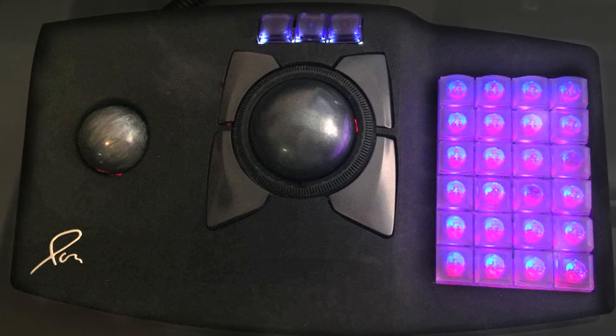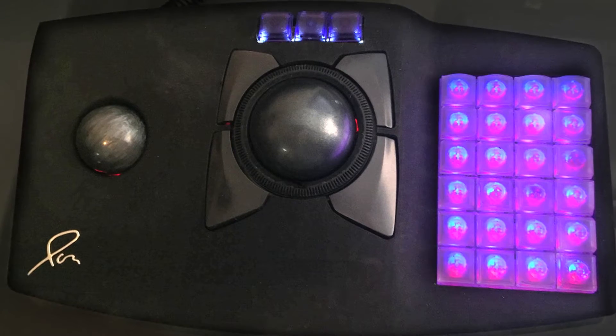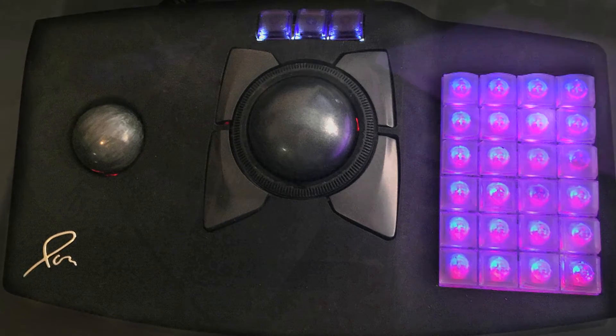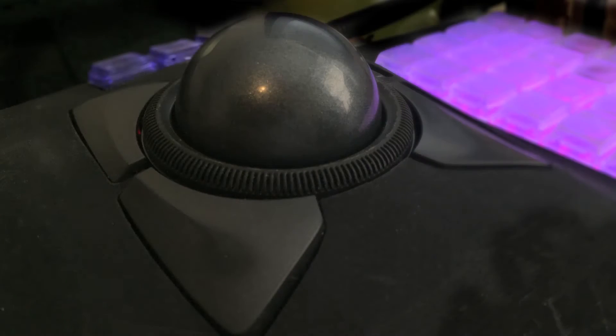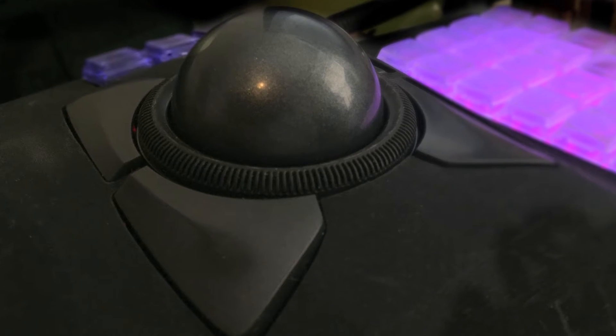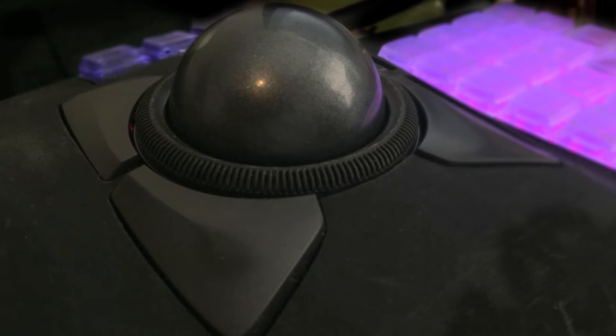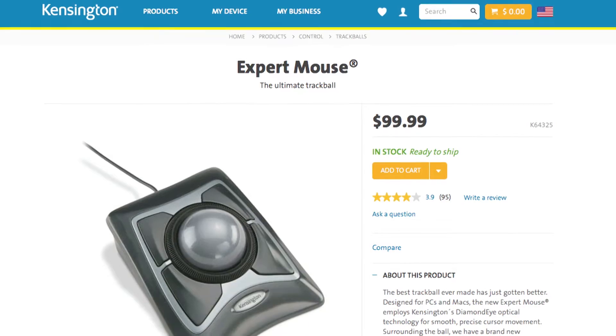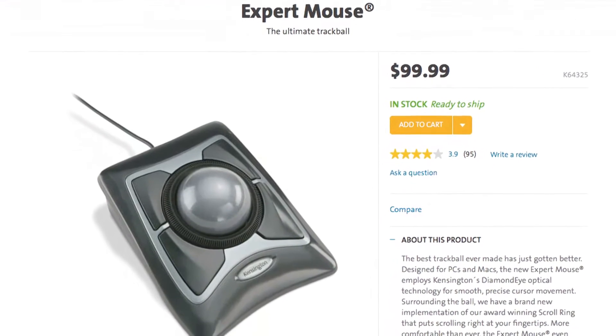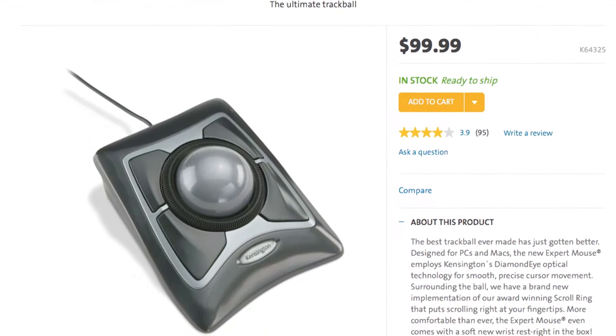Many of the things that I've shown are not that difficult to set up. For my primary trackball, I use a Kensington Expert Mouse trackball. I don't use the driver software that comes included.